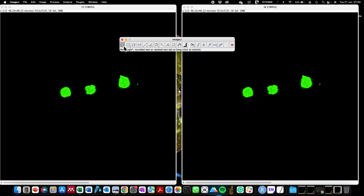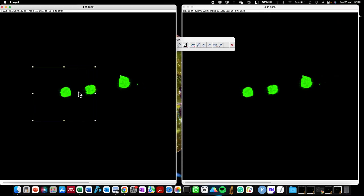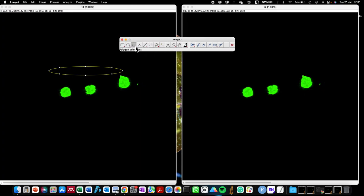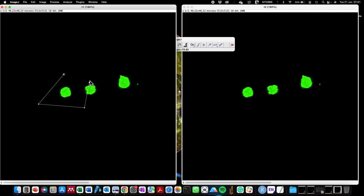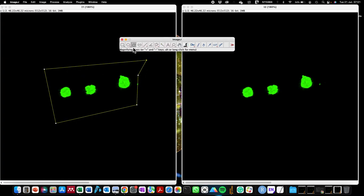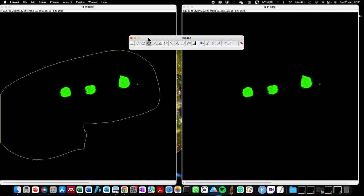On the left-hand side of the ImageJ window, or Fiji window — because these two are the same, just that Fiji is more advanced than ImageJ — you have the different selection tools. The first draws a square, the second is an oval or circular selection tool, the third is a polygon selection tool that you can draw at specific coordinates, and the last one is a freehand selection tool where you can quickly draw around the region you are interested in.